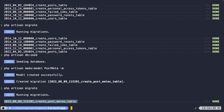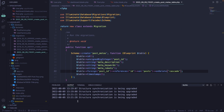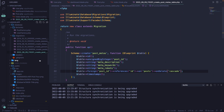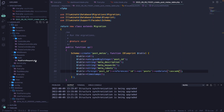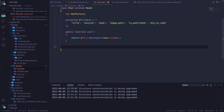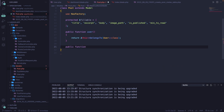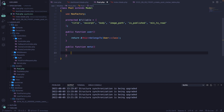We already defined our migration and got our model, so let's define our relationship now, starting with the post model. Back in Visual Studio Code, inside the post model, let's define a new public function called meta — it's singular because we're going to access one single meta.